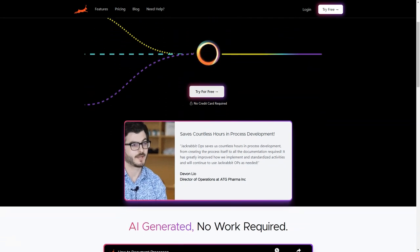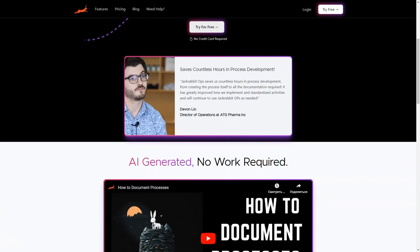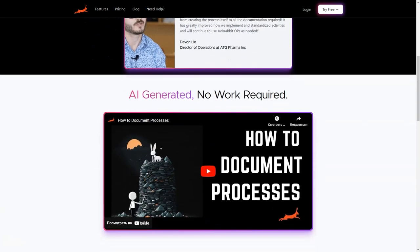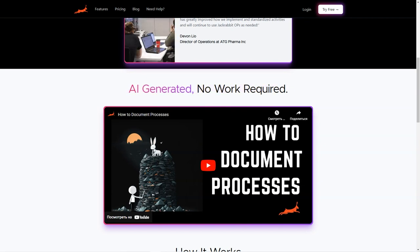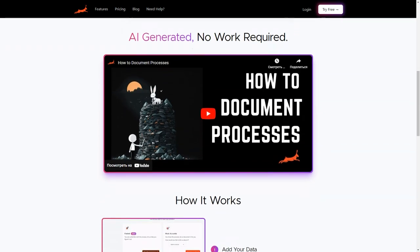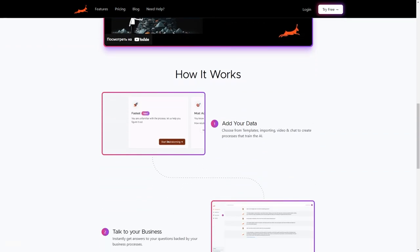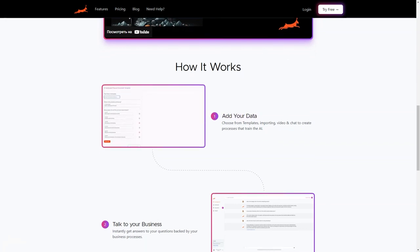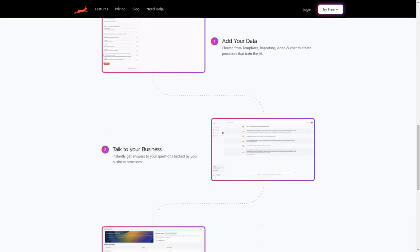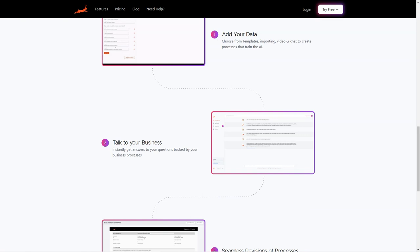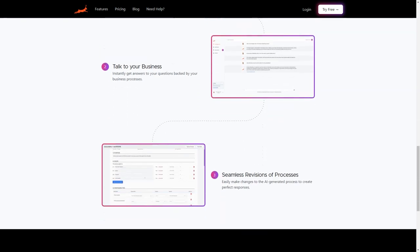But that's not all. JackRabbitOps is cost-efficient too. It helps you save on cost by automating repetitive and time-consuming tasks, which allows your employees to focus on more critical and value-adding tasks. Plus, it can also help to improve employee morale and job satisfaction.